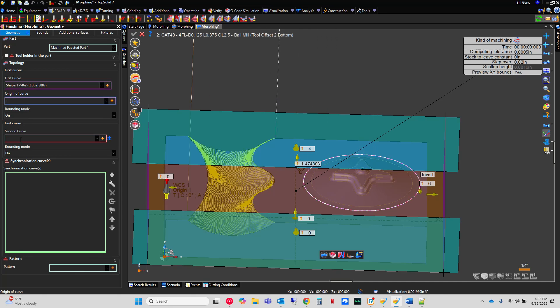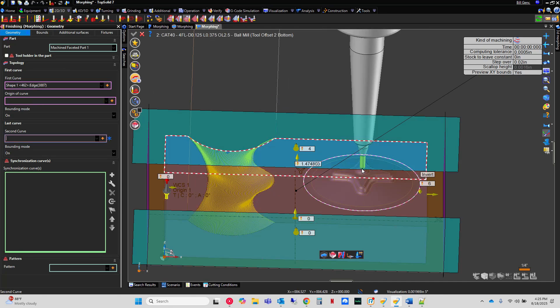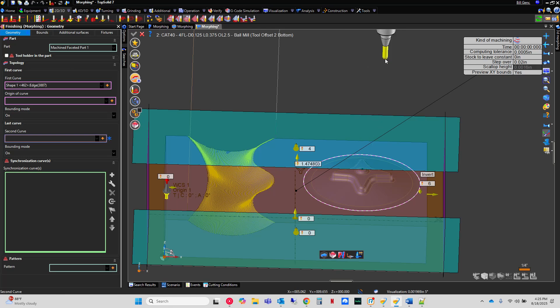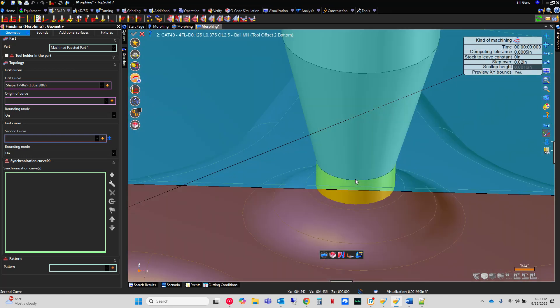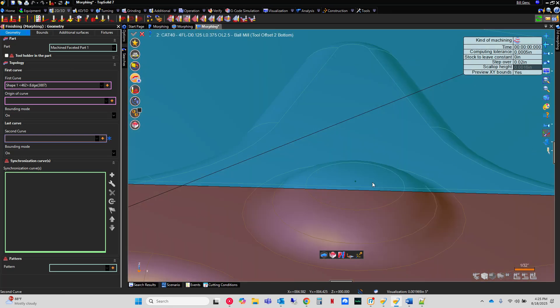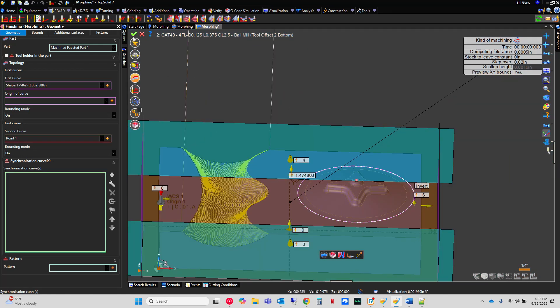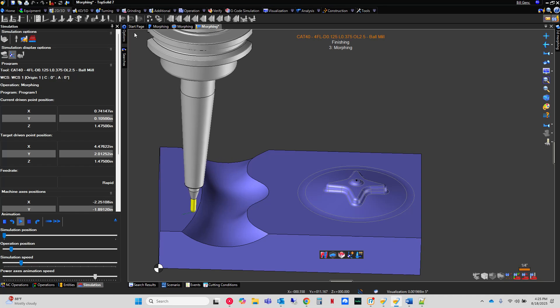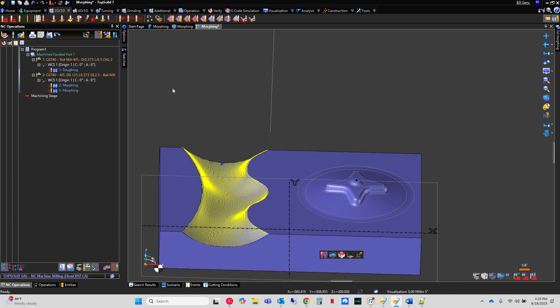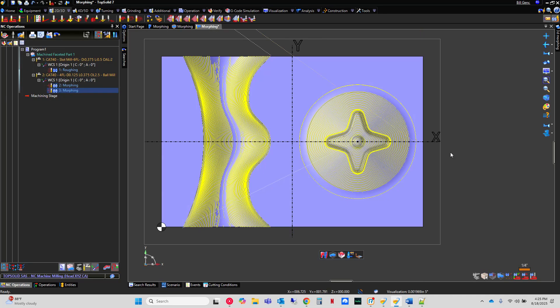So I'm going to come back to my finishing. I'm going to come here, choose morphing. We'll go here. And my starting curve in this case is going to be this edge here. And now my second curve is going to be that point. So you can zoom up on it, make it easier to select if you like. I'm going to turn off my tool so it's a little easier for you to see what I'm doing.